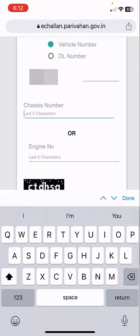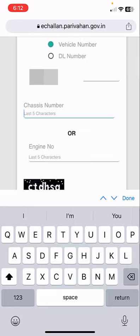Select the vehicle number option and type your vehicle number. Then type the chassis number or engine number — it's up to you, you have both options. You will find the engine number or chassis number in your RC book if you don't know them.